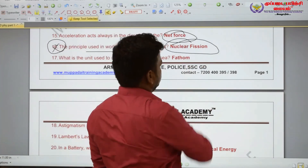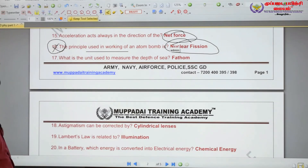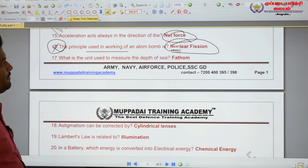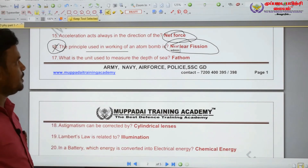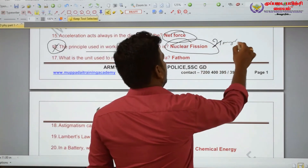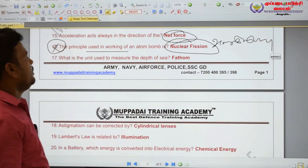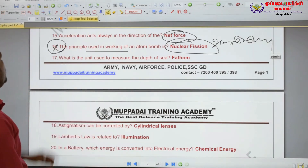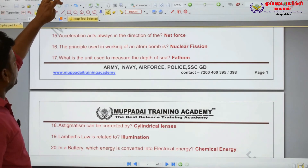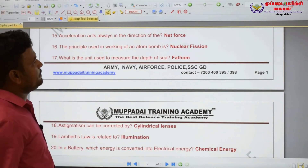In nuclear fission, the principle is used in the working of an atom bomb. Nuclear fission — very important question.